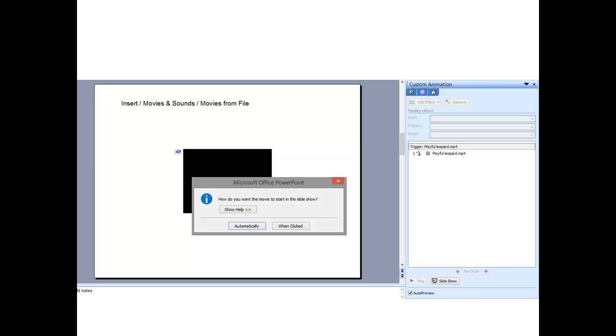If you look at the right hand side of the screen, you'll see a box labelled custom animation. Most people don't realize it, but to get a video to play on a click, you use the animation controls in PowerPoint.